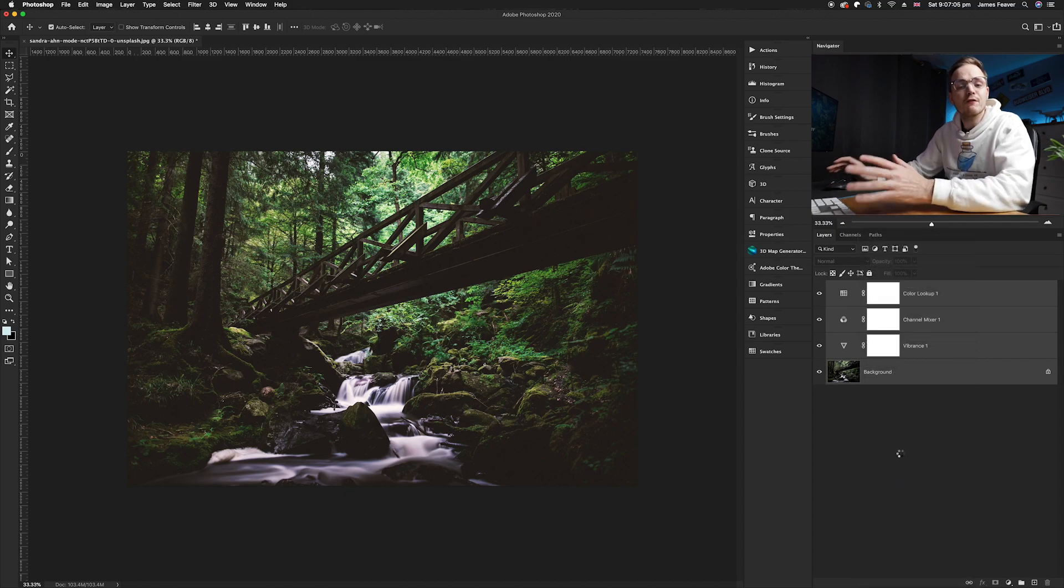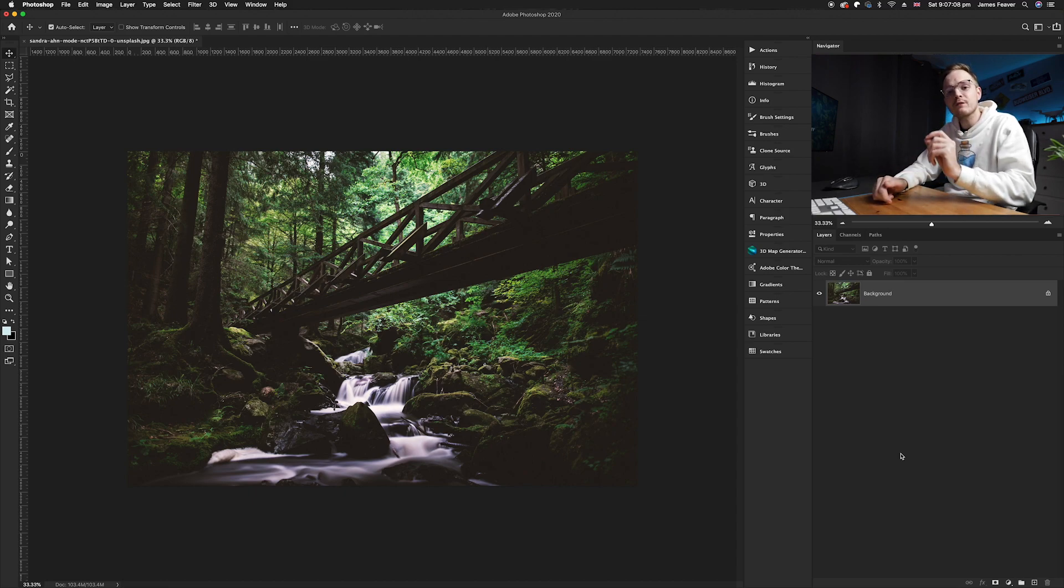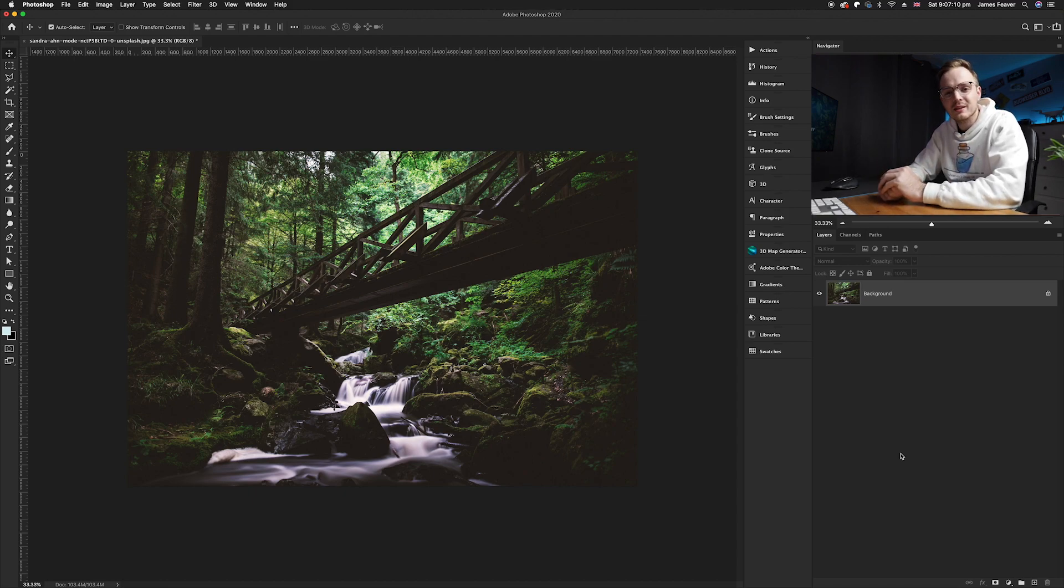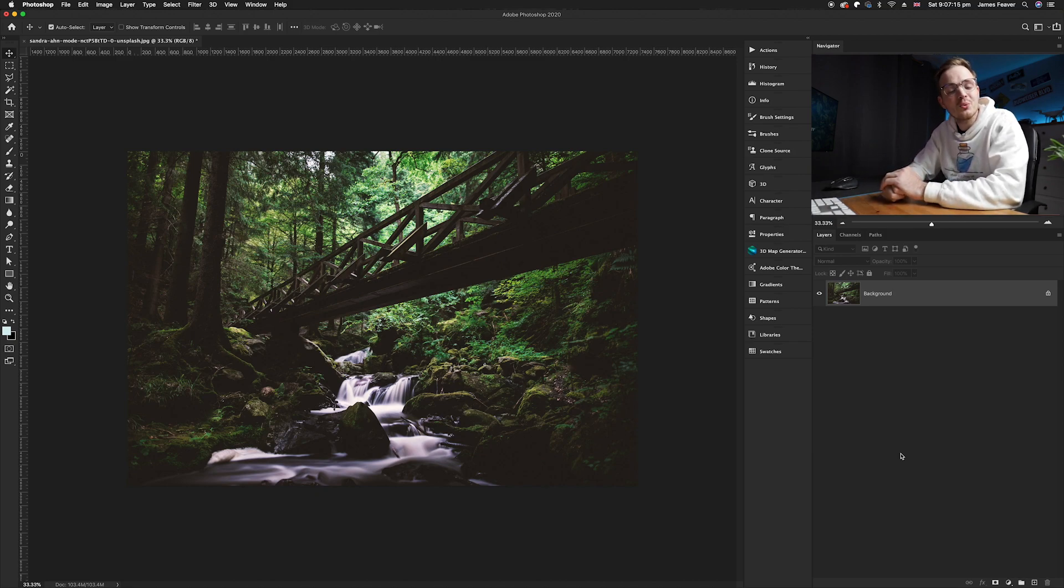So instead of merging every single layer that you have in Photoshop you can selectively choose what layers you'd like to merge and it makes it a lot easier and simpler to work out what layers you have and what they do in Photoshop.